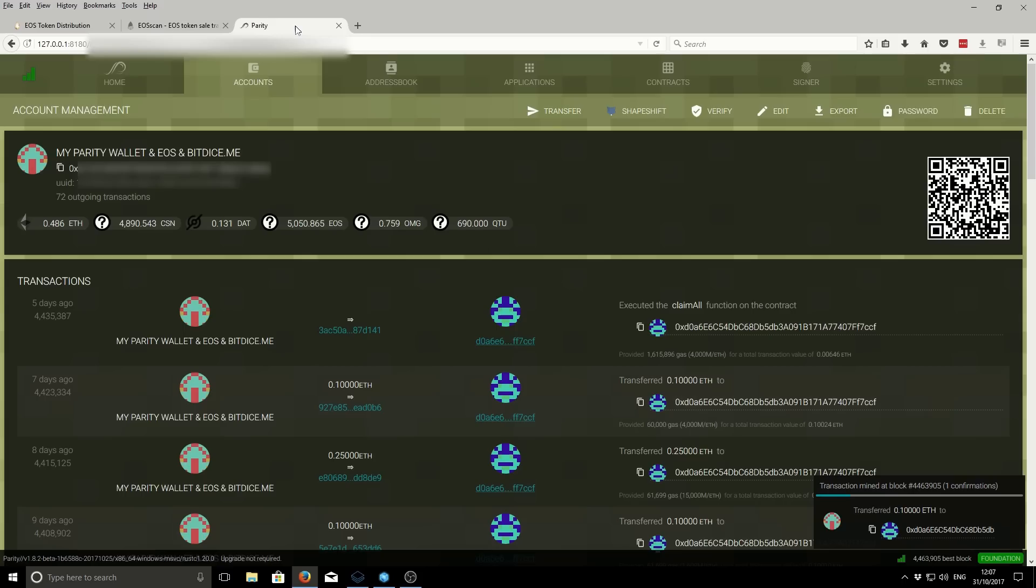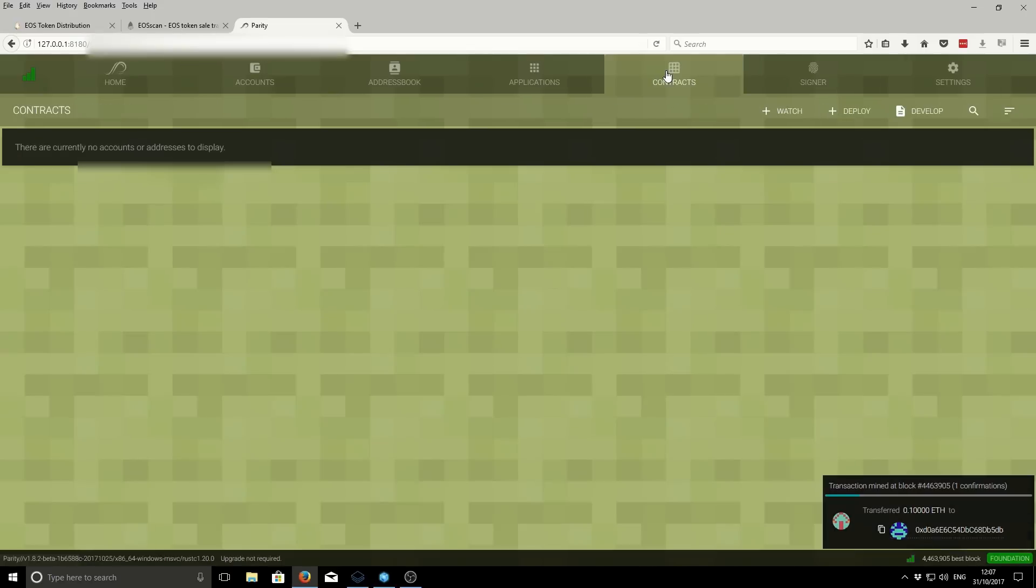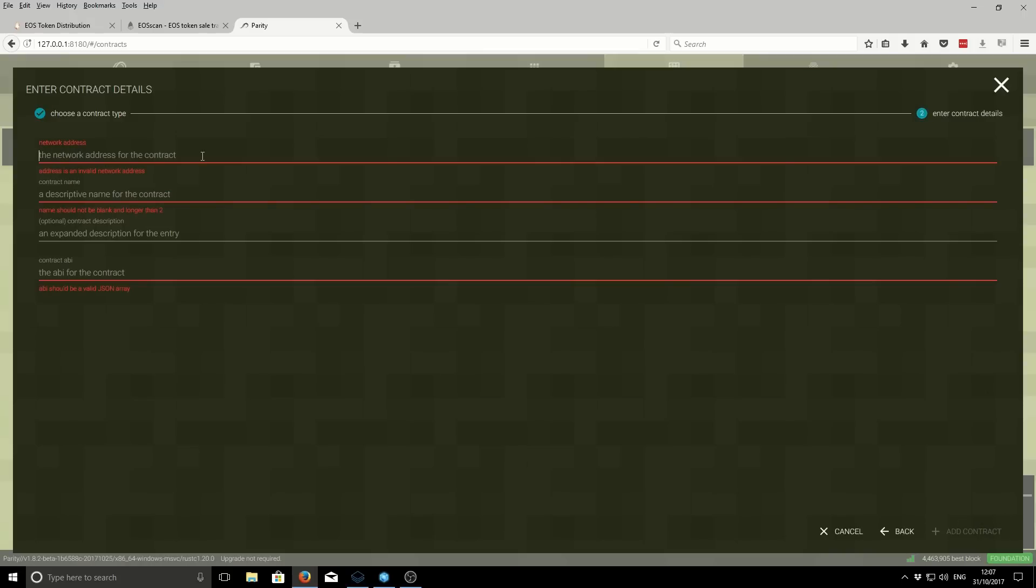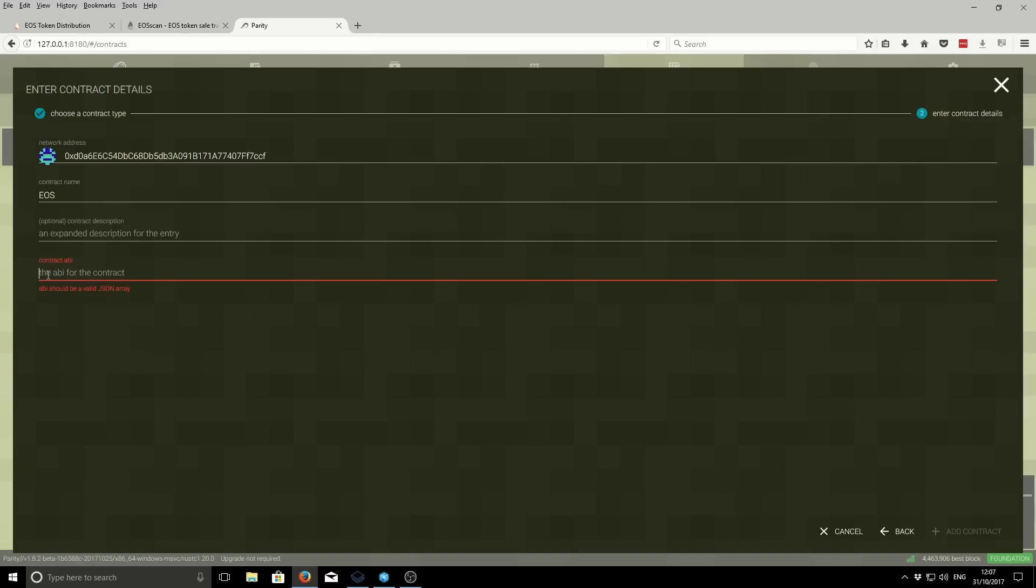We go back to our Parity wallet. Then we want to go to contracts and we're going to watch the contract. This is a custom contract, so we click on custom contract and next. You want to add the address for the custom contract - it's the same as the one you sent the funds to. Then we put a name so we know which one it is. And then you've got this part here, which is the ABI for the contract.